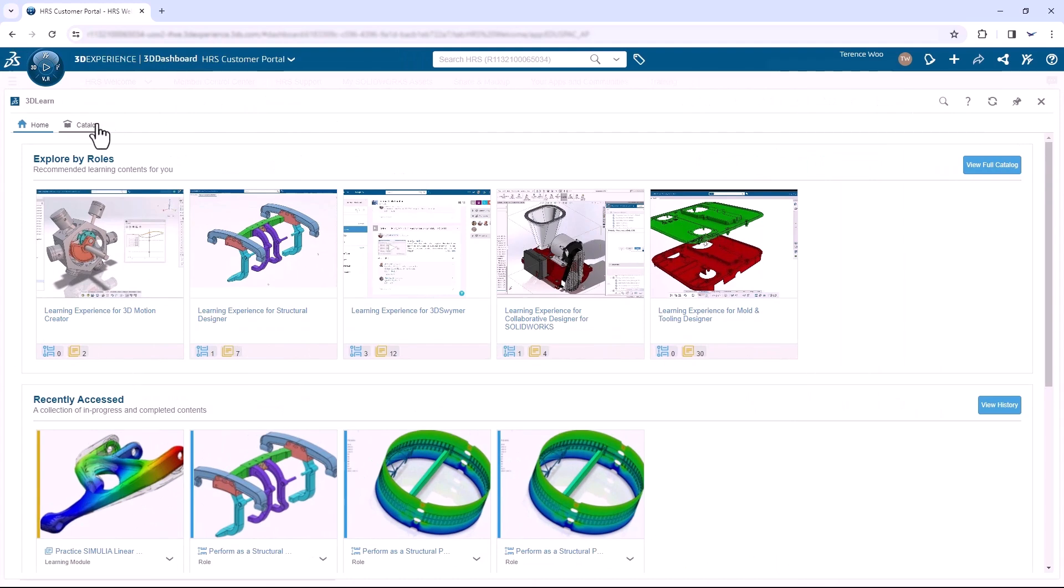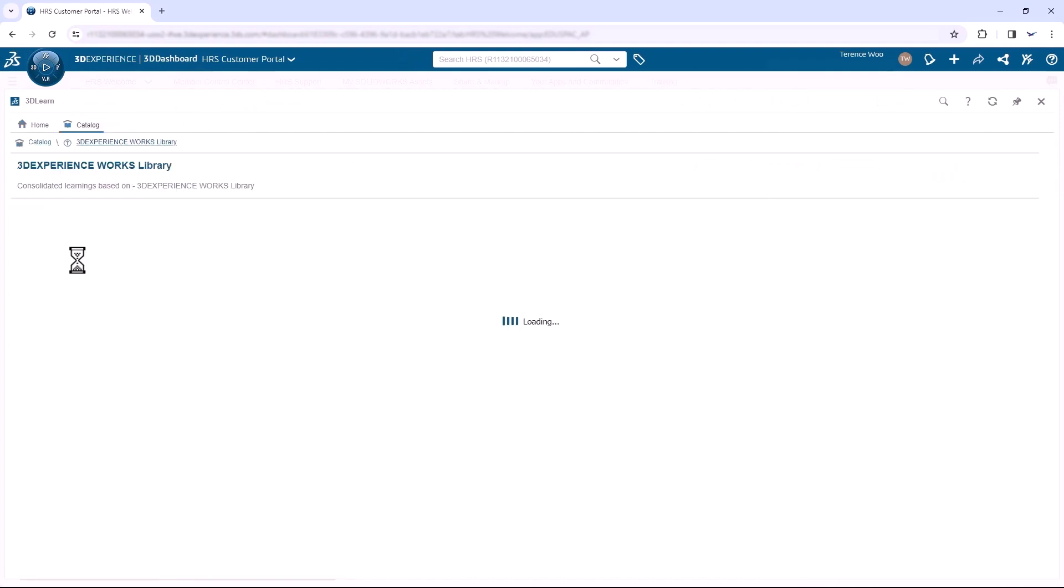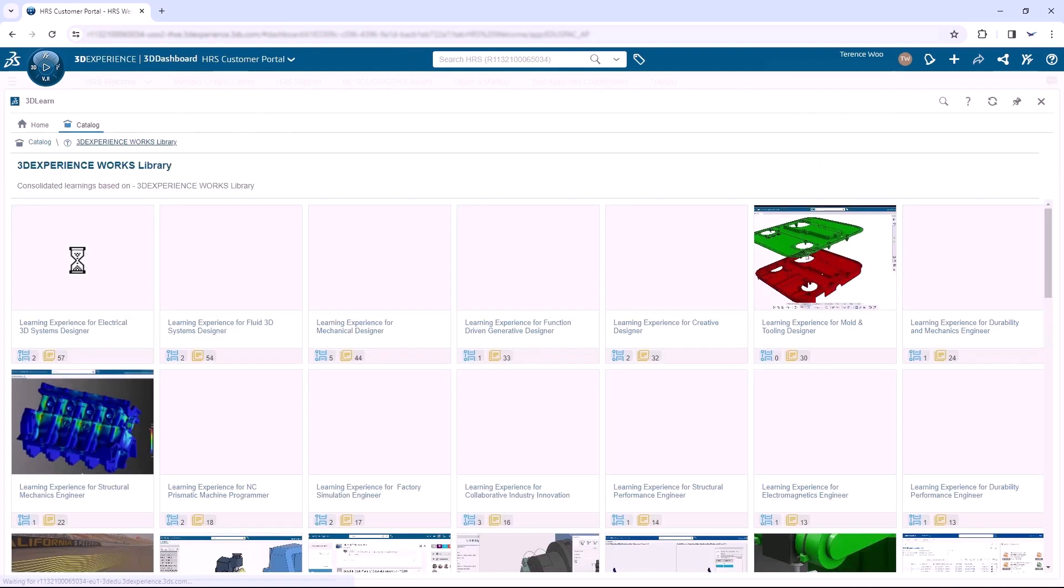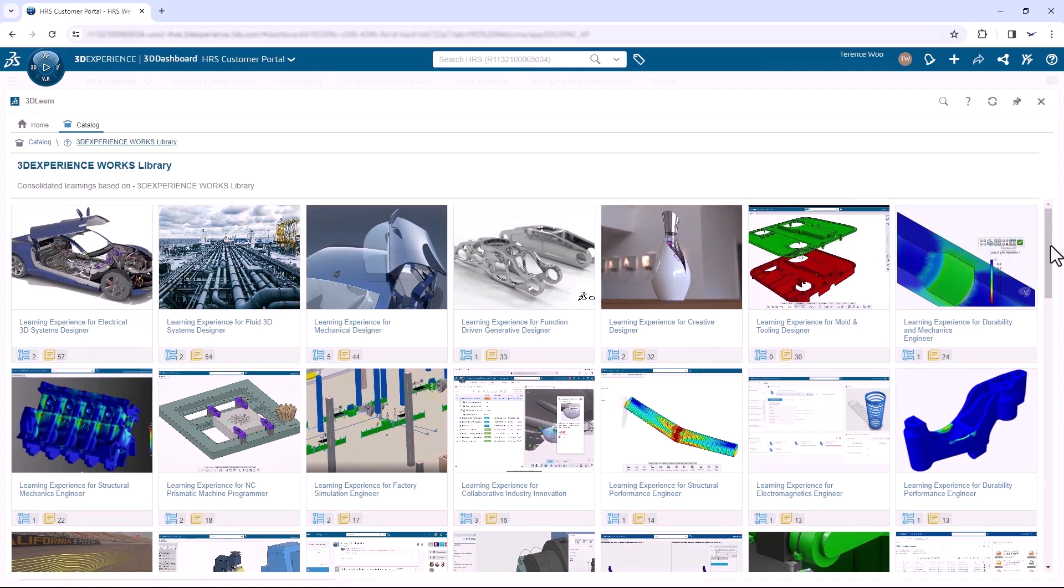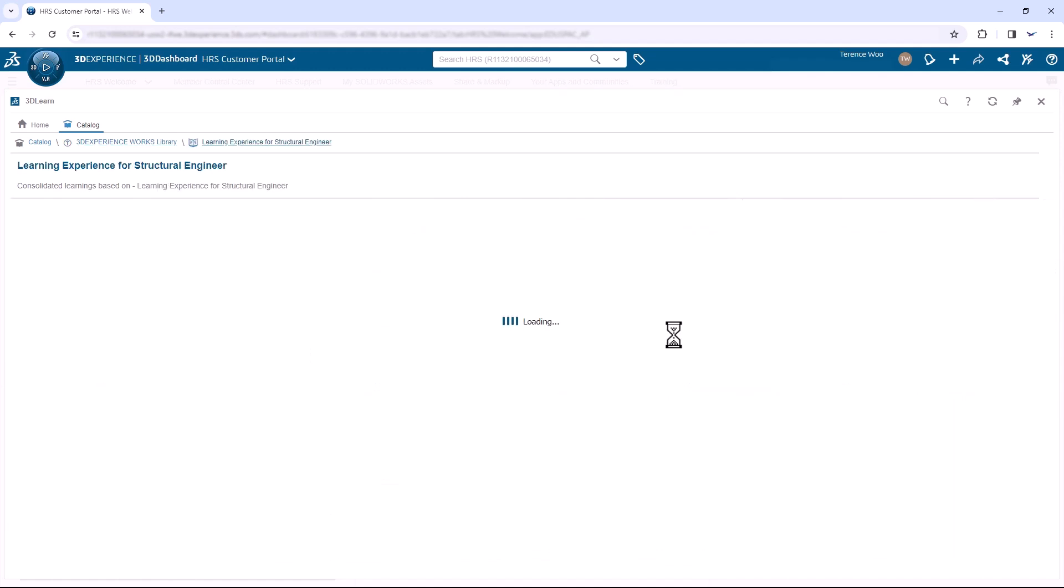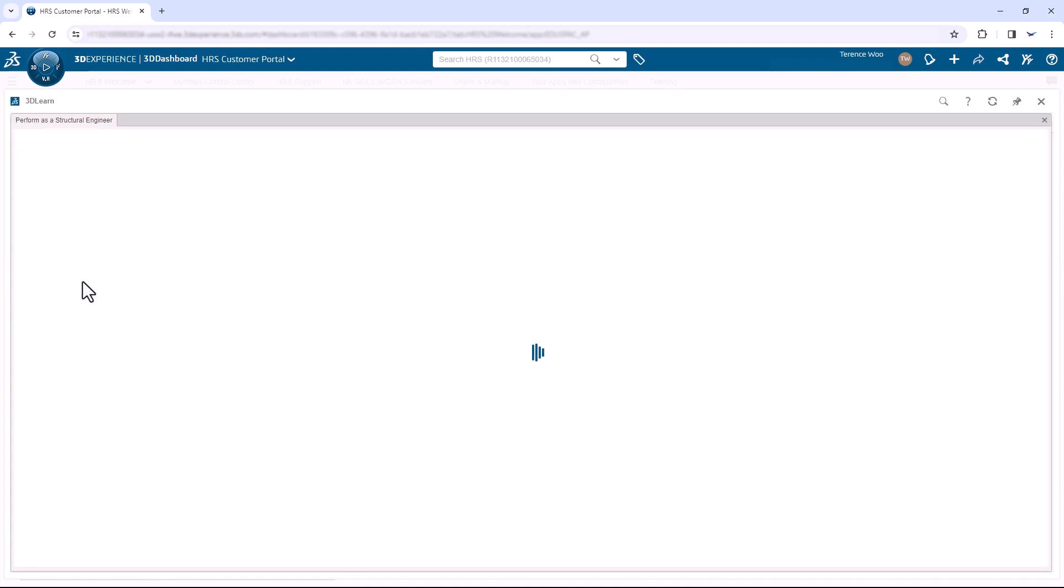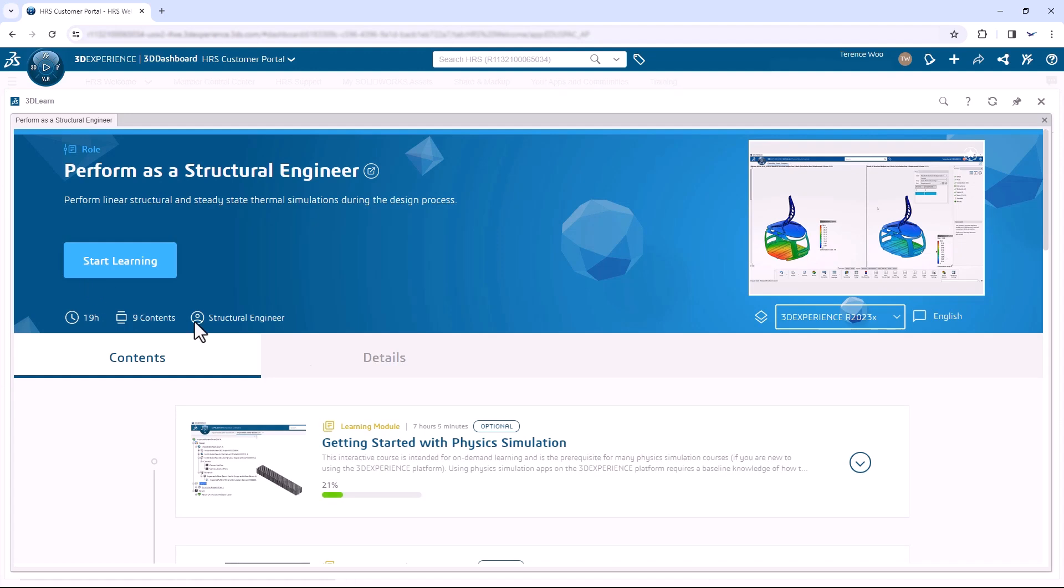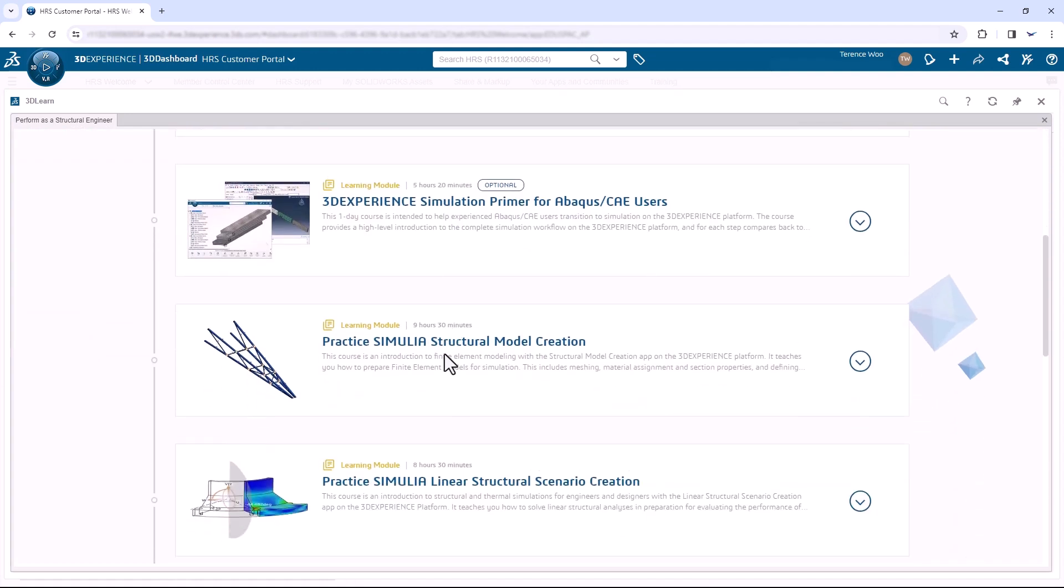Select Catalog, and then the 3DEXPERIENCE WORKS library. Scroll down to find Learning Experience for Structural Engineer and choose Perform as a Structural Engineer. These learning modules, titled Practice Simulia Structural Model Creation and Practice Simulia Linear Structural Scenario Creation, are a good place to start.